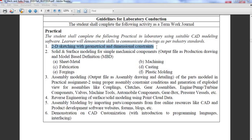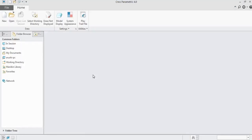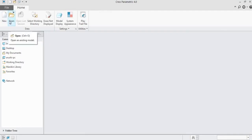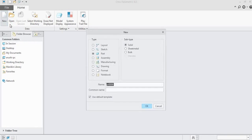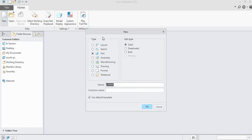We are going to use Creo Parametric 4.0 software. Let us open Creo Parametric 4.0. This is the home screen of Creo Parametric 4.0. Here we can see two options: New and Open. If you want to draw a new part, click on New. If you want to open an already drawn part, click on Open.